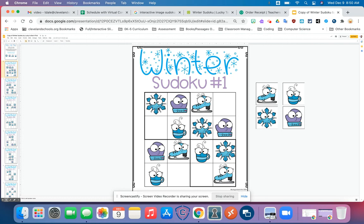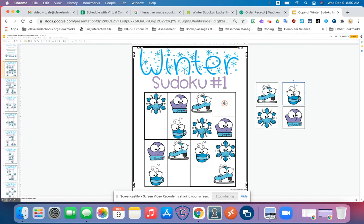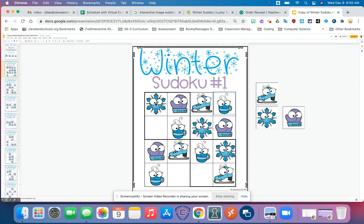If I look here, I have a snowflake, a mitten, and a skate. So what else am I missing here? That's right, it would be the mug of hot chocolate. Now if I look, I only have one of each going horizontal, one of each going vertical. Let's check the grid — I only have one of each there. Yes, I do. So that is awesome.